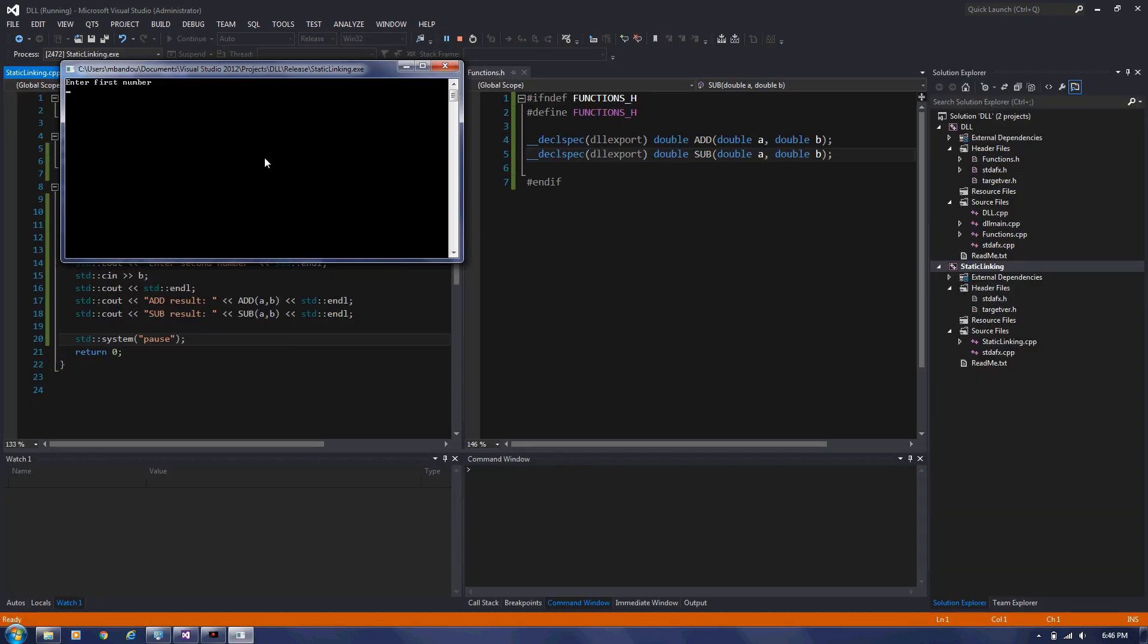So let's say the first number will be 150. Second number, let's say 100. We know the addition will be 250 and subtraction result will be 50. So there you go. Now we can use our DLL in implicit way. We managed to link it statically.